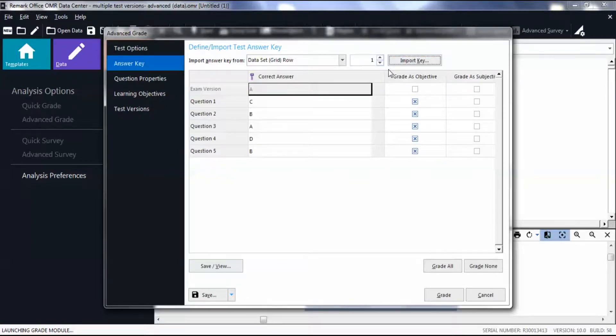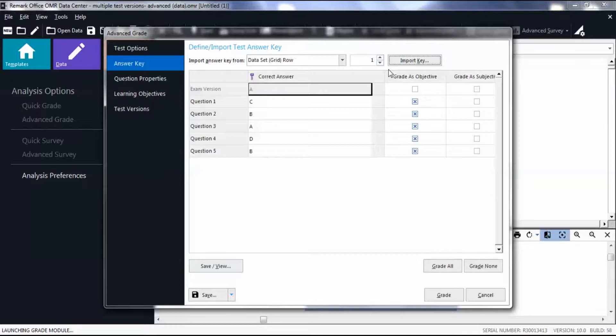In this case, we scan the key as the first row of data. You can also acquire it from the scanner, an image, a file, or manually type an answer key.